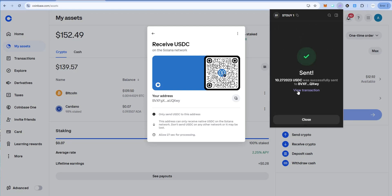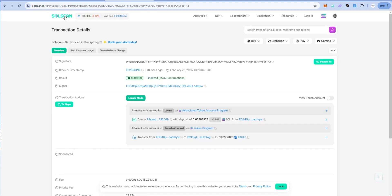And that was quick. Solana is much faster than Ethereum, so this should happen even quicker. View transaction. That's going to open up Solscan, which is the explorer for Solana. You can see we have success here.